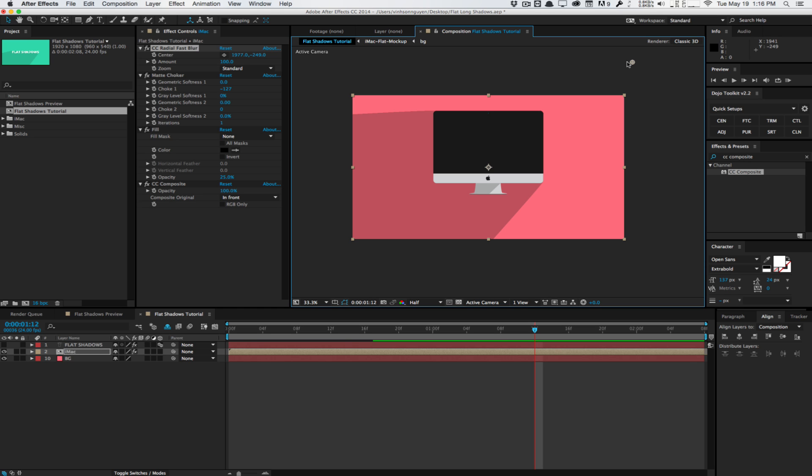Again, I know there are some better presets out there that allow you to create these same 2D shadows. But I think this is a very easy solution, a very simple solution with very few effects. And it kind of helps you understand how choking and CC composite works here. So check it out, 2D flat shadows. My name is Vincent Nguyen from The Creative Dojo. And I'll see you guys next time. Bye guys.